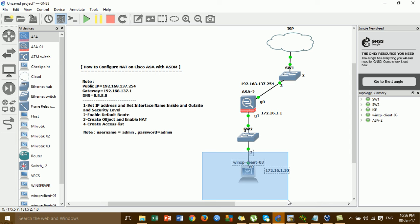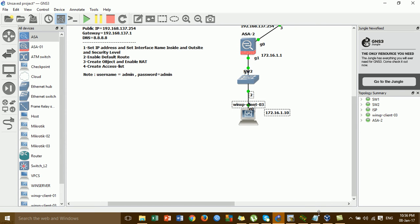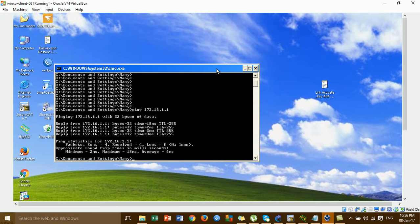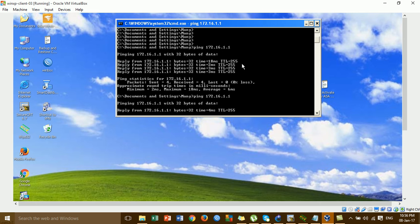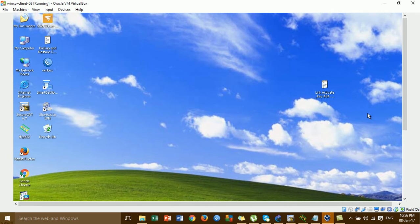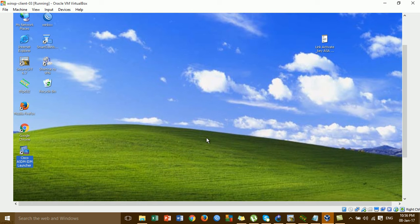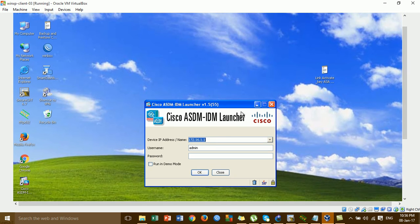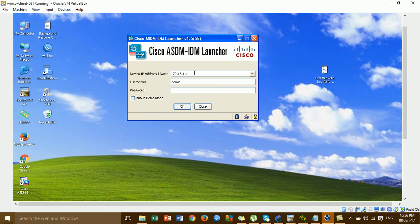I'm going to the Windows speaker entry. I'm going to the interface GigabitEthernet for the inside. Then I'm going to the Cisco ASDM. I'm trying the IP — the loopback or public IP — and it's the same. This is the username and password.